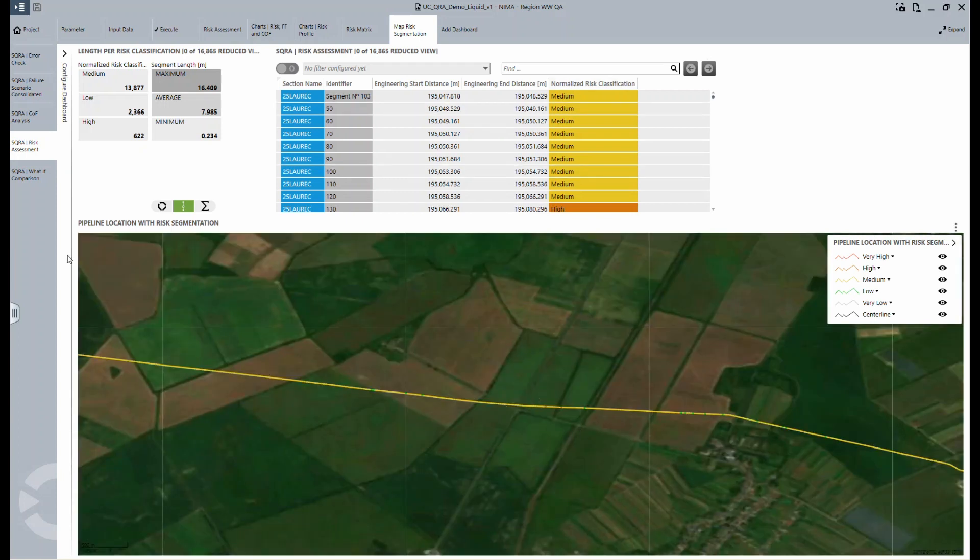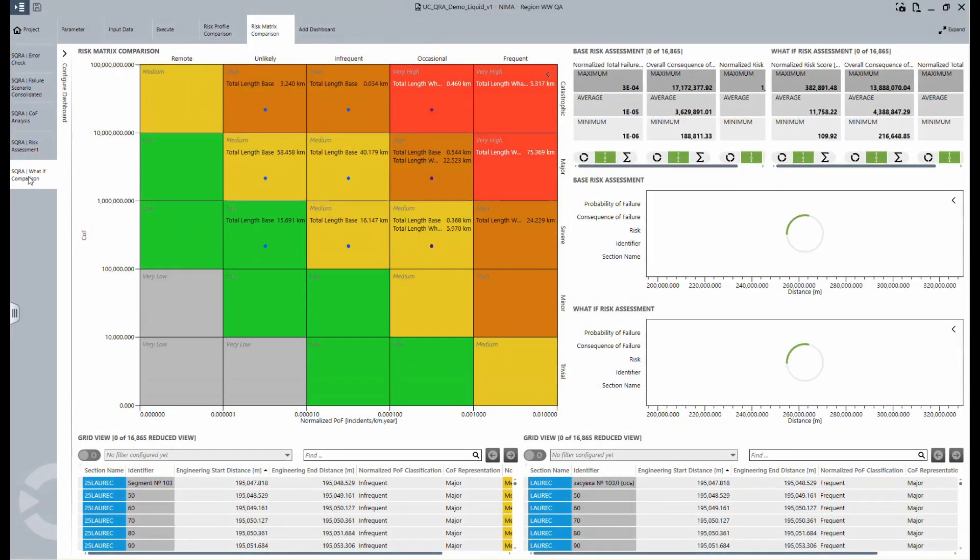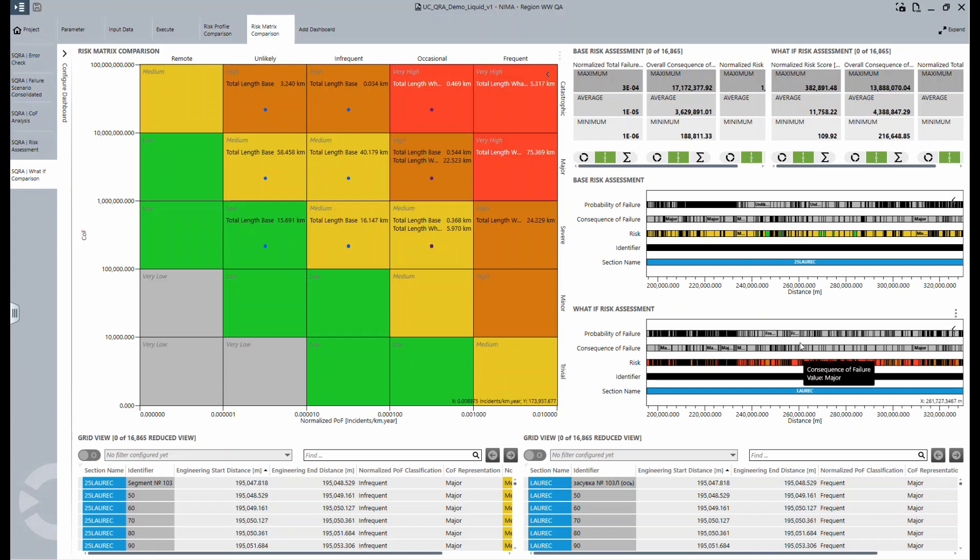The last step is the what-if comparison. Here you can change your parameters by, for example, simulating risk treatment actions and re-uploading the driver and mitigation input data. In the risk matrix comparison tab, you can see if something changes and how it affects your risk compared to your output situation. To see details for a particular segment, you can zoom in on the graphs on the right-hand side.